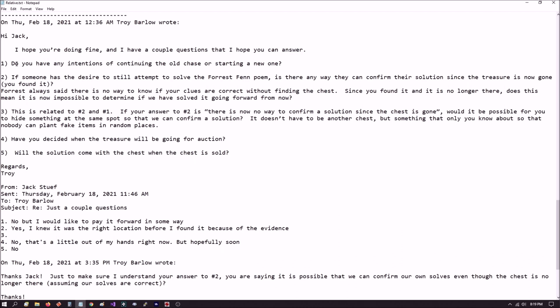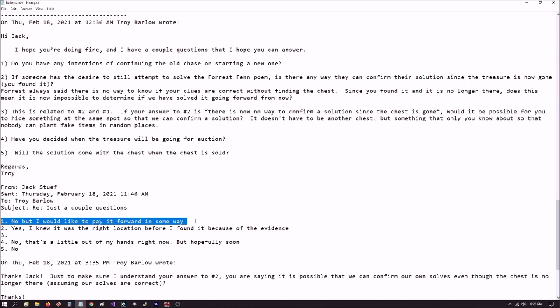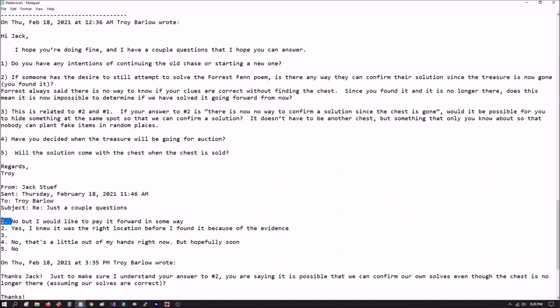I've read other places where people are saying that Jack is going to sell the solution with the chest. So I want to address both of these as being incorrect. And I'll show you what I mean in my latest email. So here we go. In February 18th of this year, I sent Jack a letter. Question number one, I asked him, do you have any intentions of continuing the old chase or starting a new one? His answer, no. But I will like to pay it forward in some way.